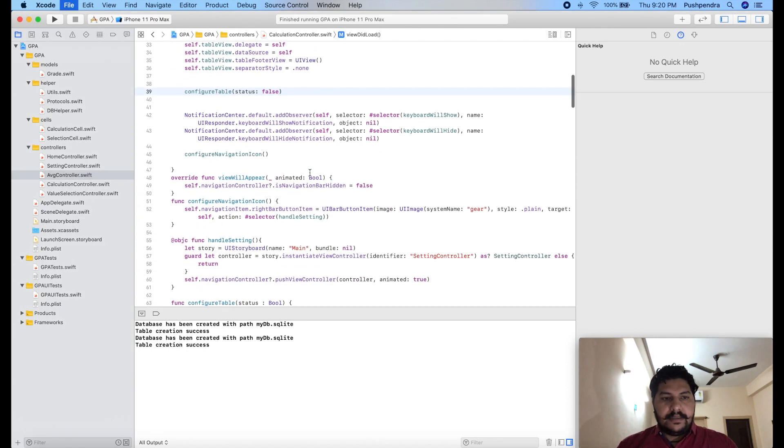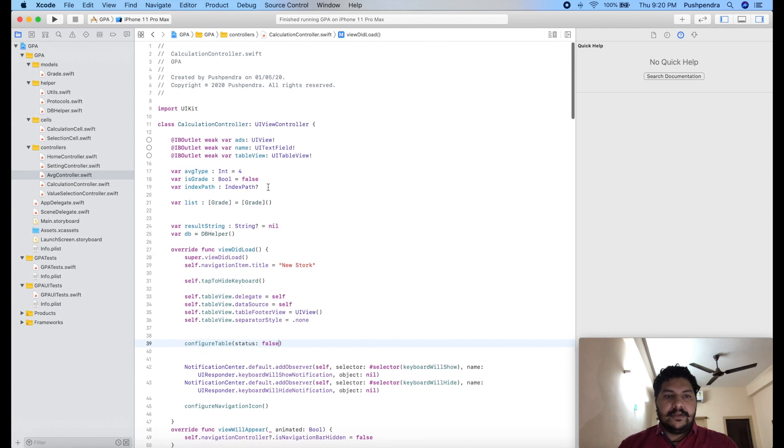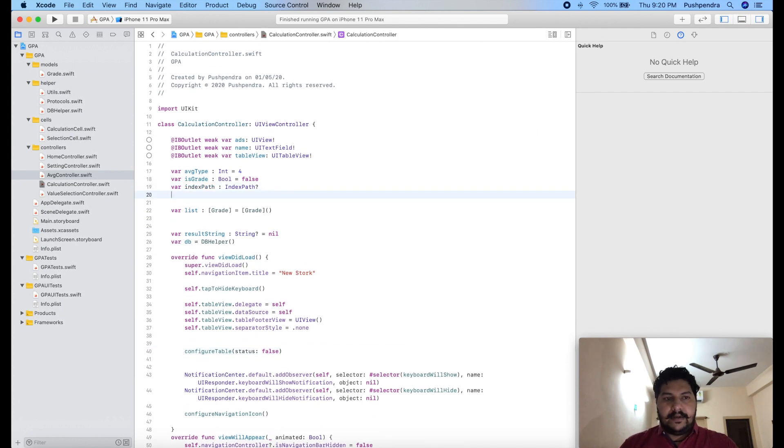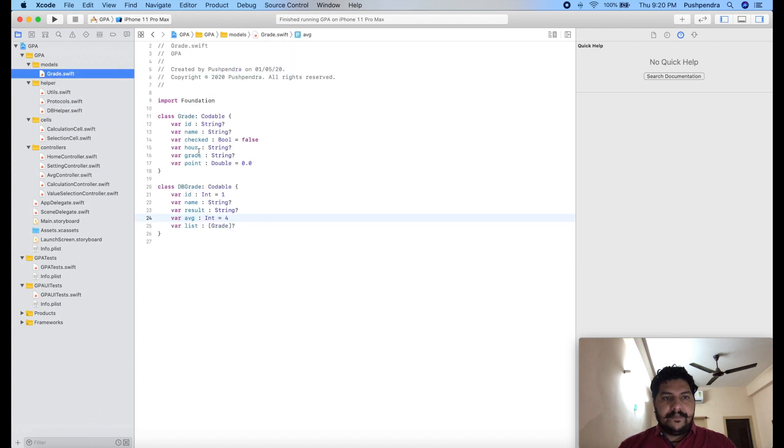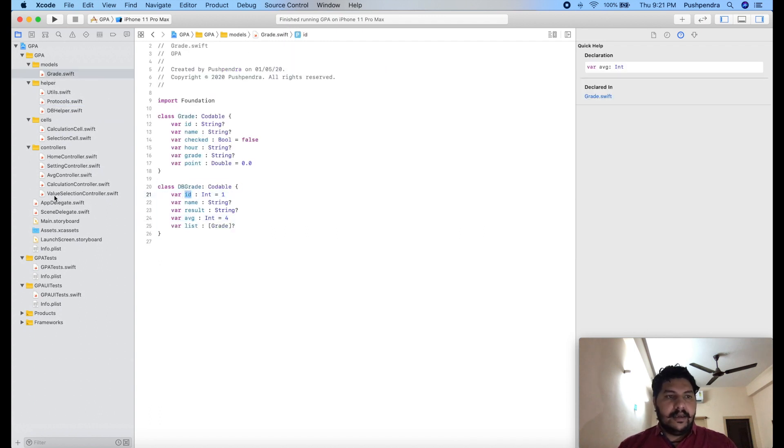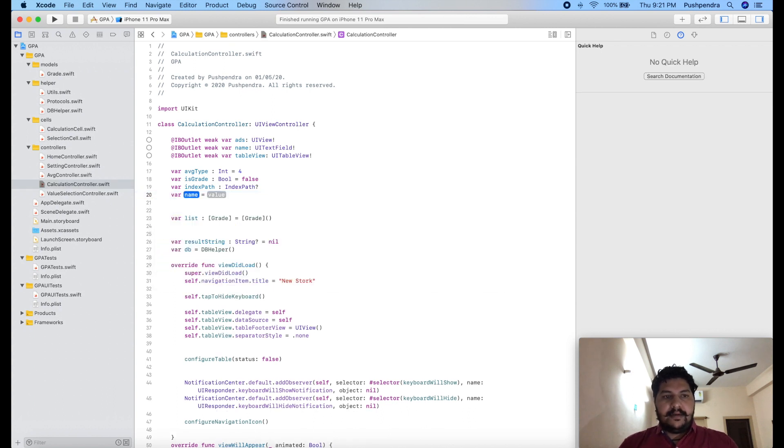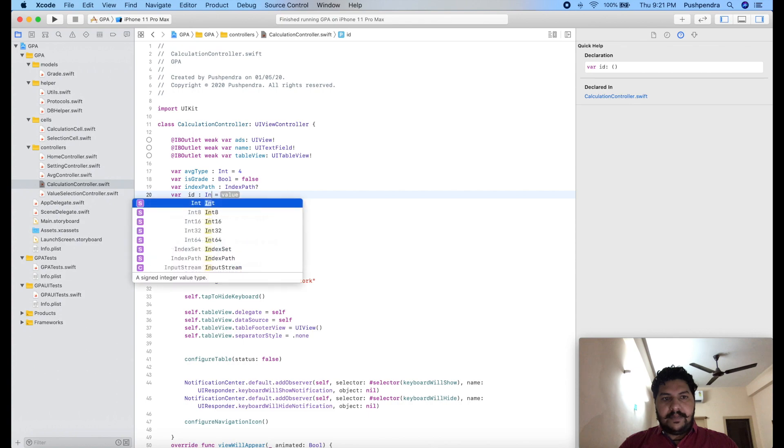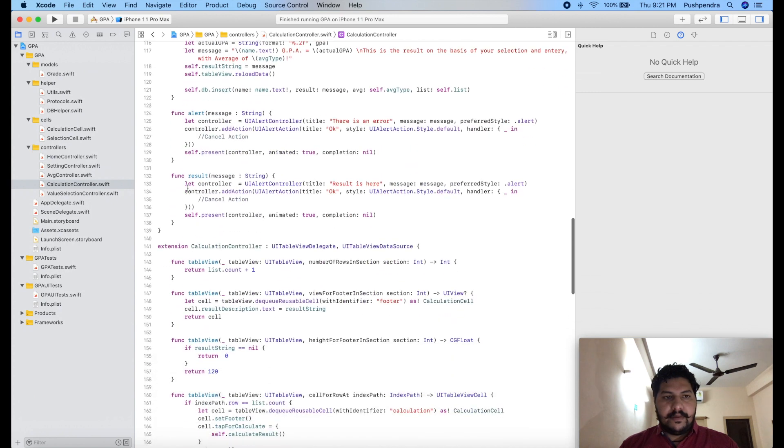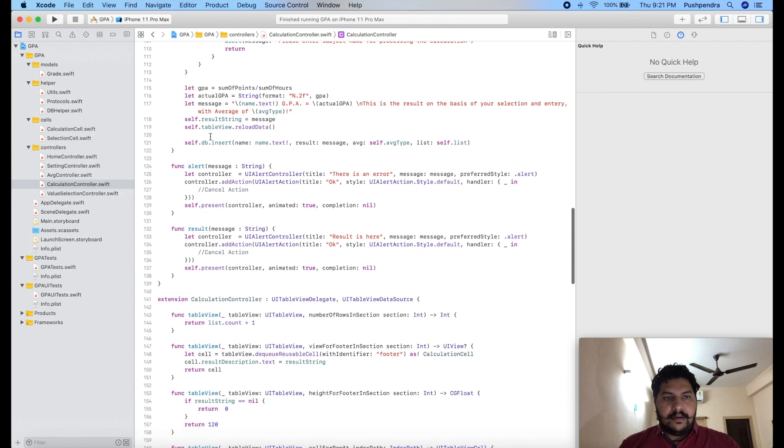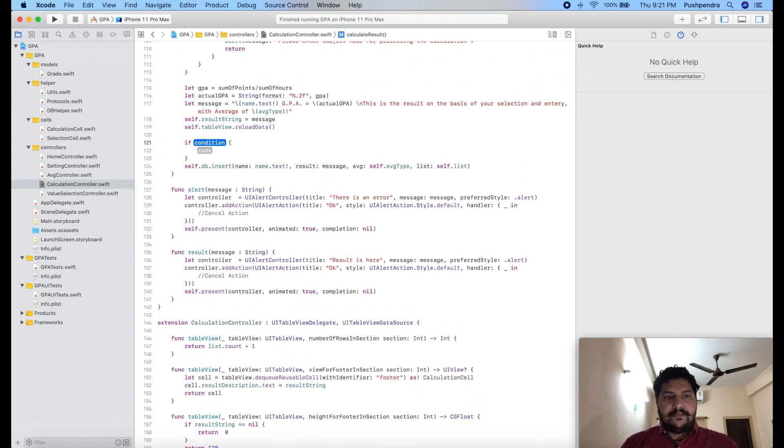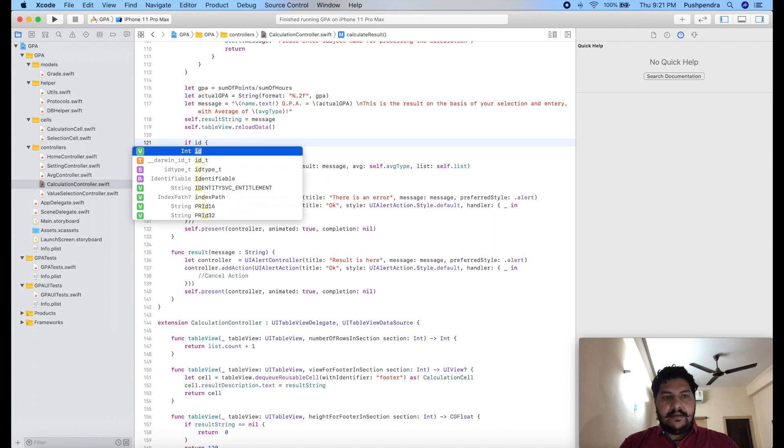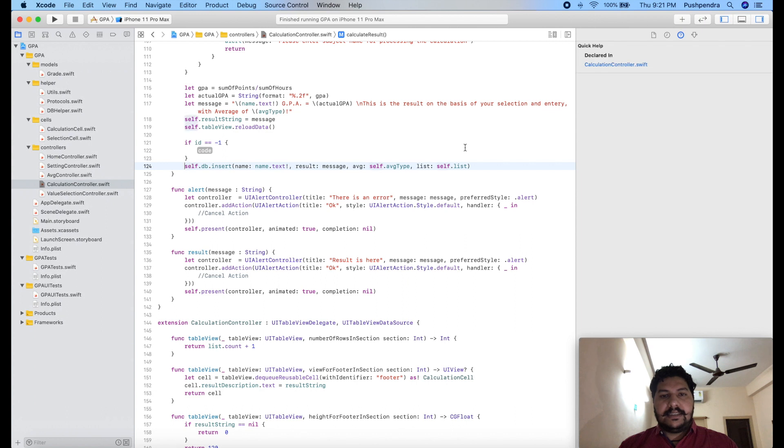One more thing we have to take, we have to adapt the ID. So I'll take, first I will check my ID type. Grade ID is type of integer. So I'll take ID inside my calculation controller. ID type int, by default we will take minus one. And here, if ID equals minus one then it means it's a new record.